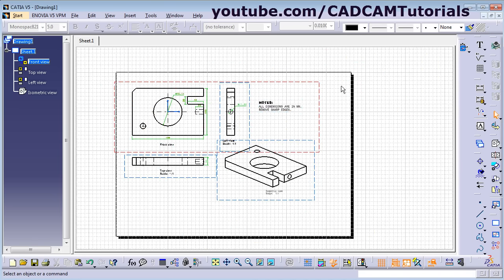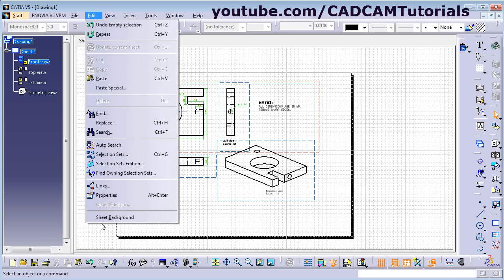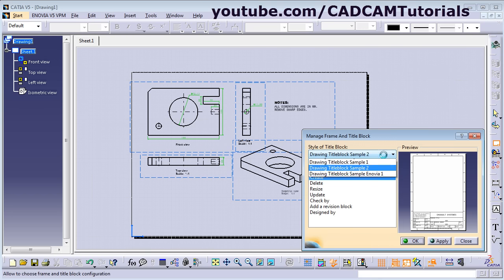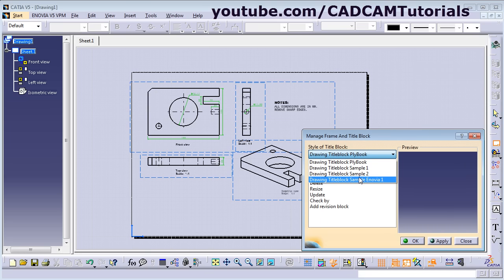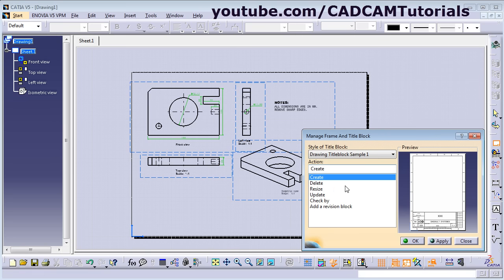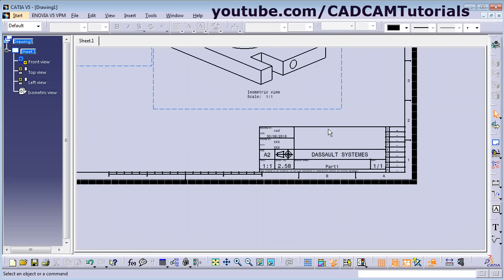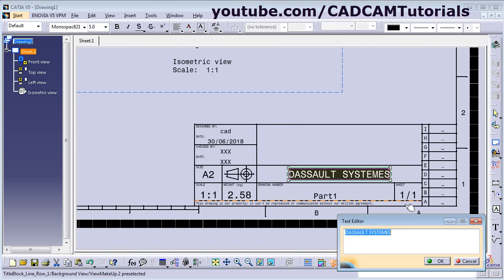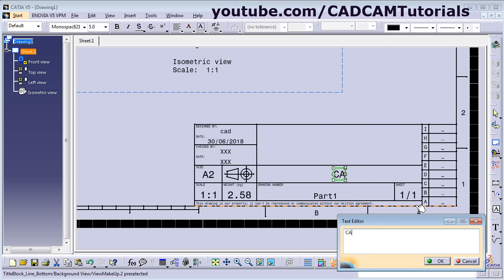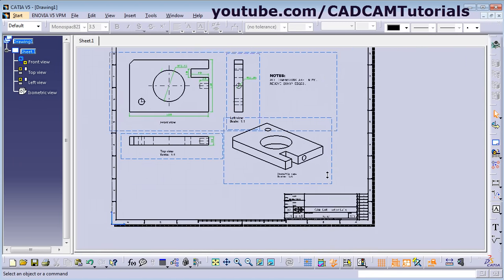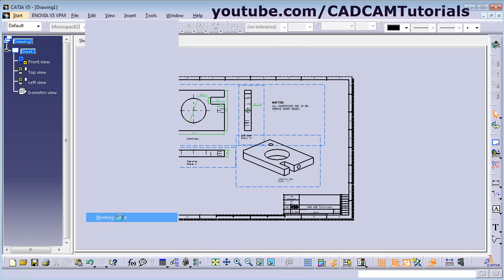To add the sheet format, click on Edit and select Sheet Background. A new button — Frame and Title Block — will appear. Click on it and choose from the available sheet formats. Select Create, click Apply, then OK. Your sheet format will be added. To make changes to any text in the title block, just double-click on it. Click OK, then go back to view mode by clicking Edit and then Working Views.